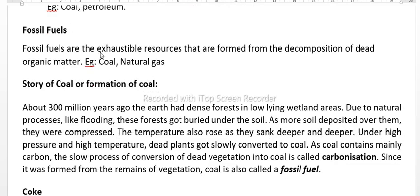The next key point is fossil fuels. Fossil fuels are exhaustible natural resources that are formed from the decomposition of dead organic matter, for example coal, petroleum, and natural gas.